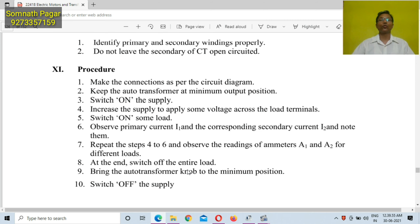Now students will proceed to the laboratory to conduct this practical.